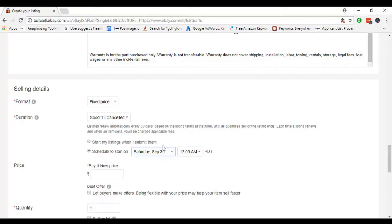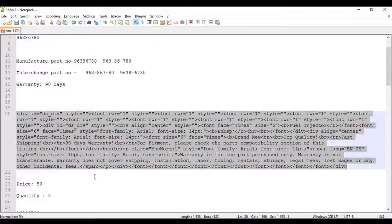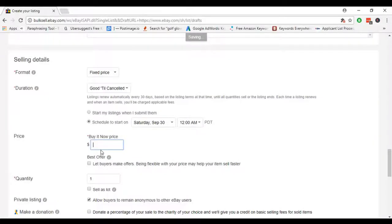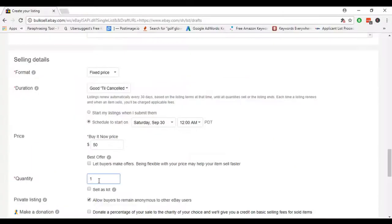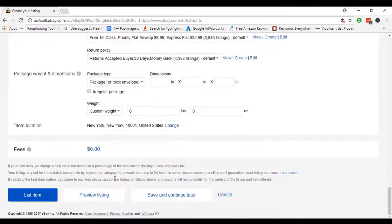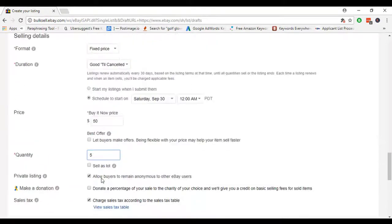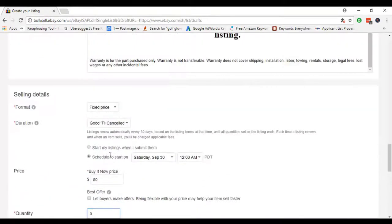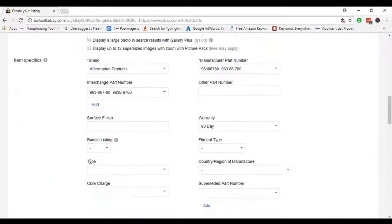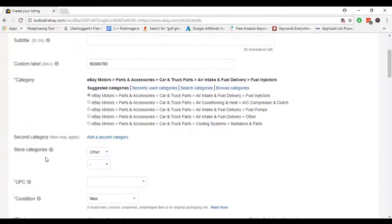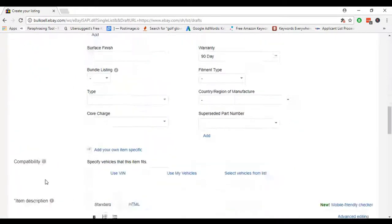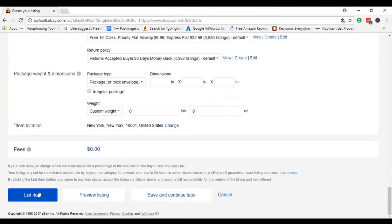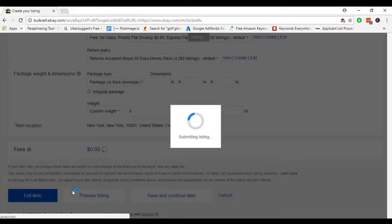That means our item will be live on eBay after September 30. In there, I just copy the price and paste here, and copy the quantity. After that, I check that all required information has been given or not. You can see all information is already given. After that, I just click List Item. Then our listing will be submitted.